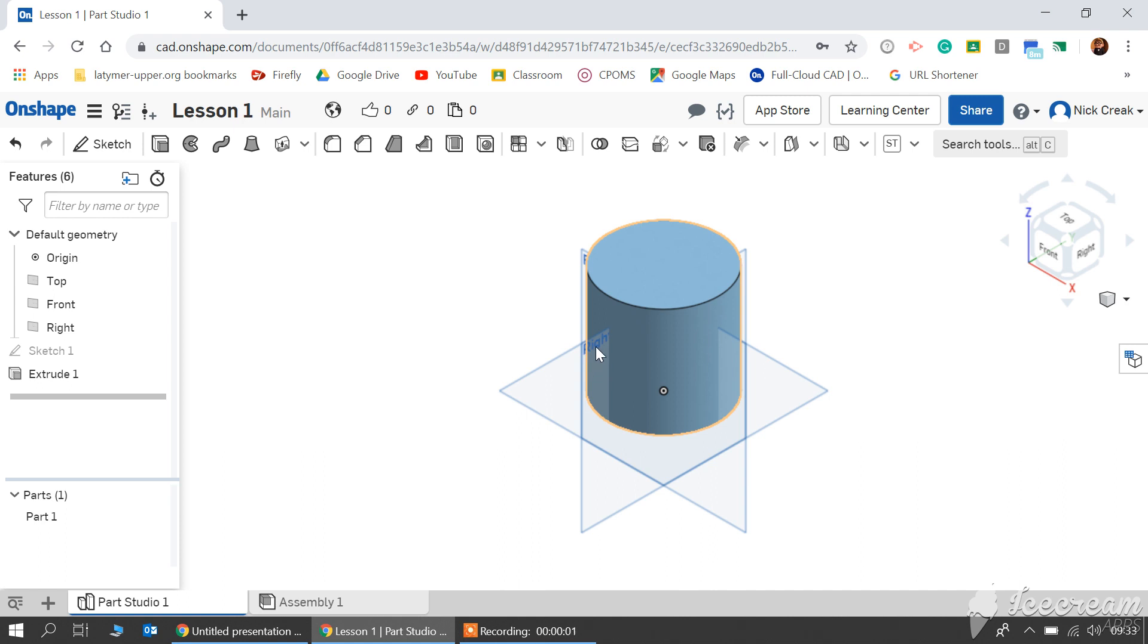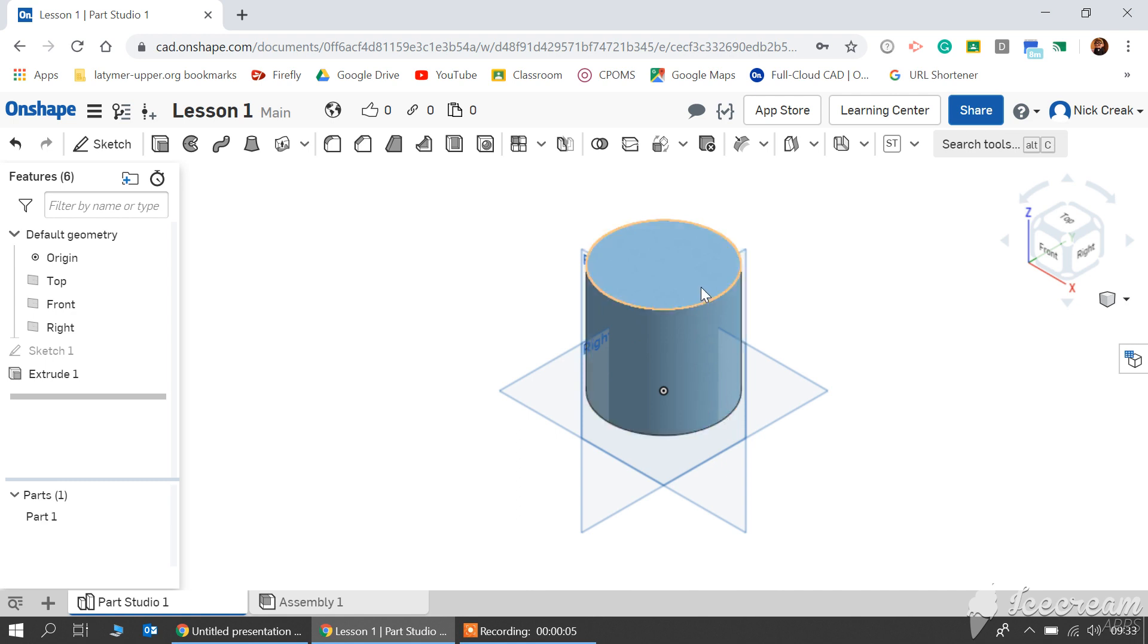Welcome back. In our last video we created a 100mm by 100mm cylinder. In this one I'm just going to show you how to remove material.